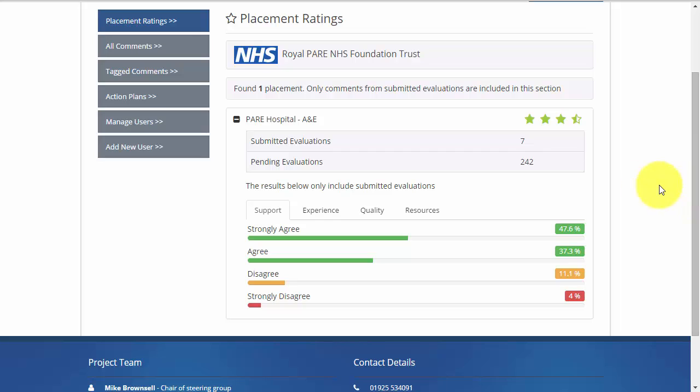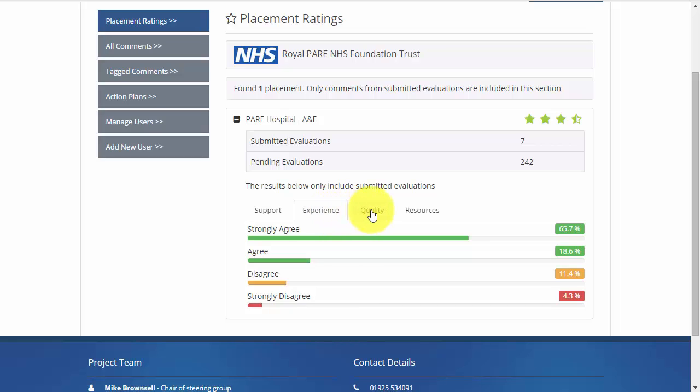Each of the tabs represents a group of questions from the evaluation. To view a breakdown of the answers, move through the tabs.